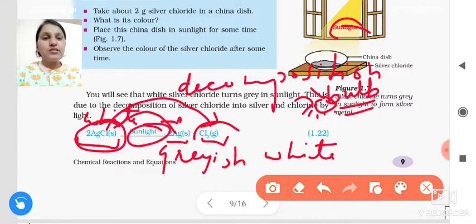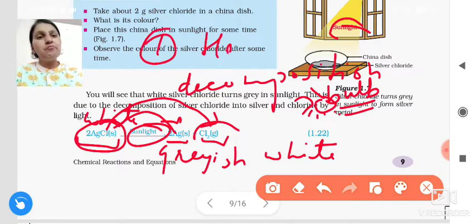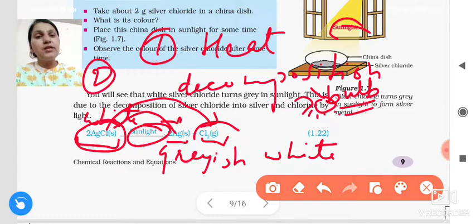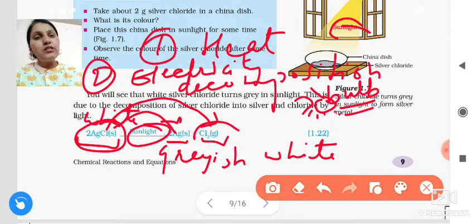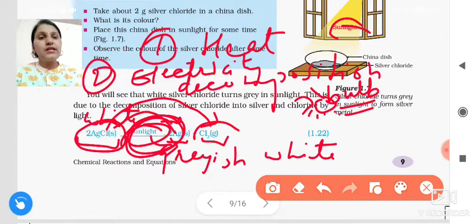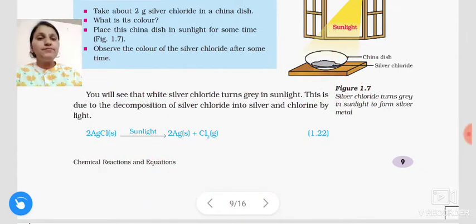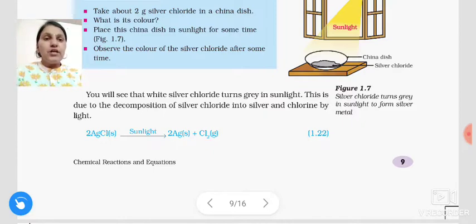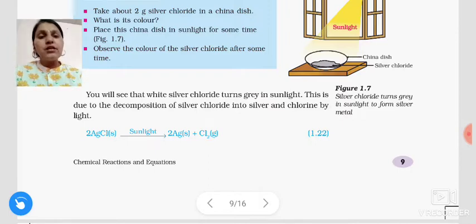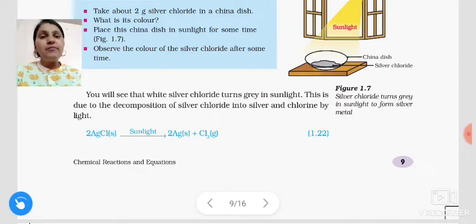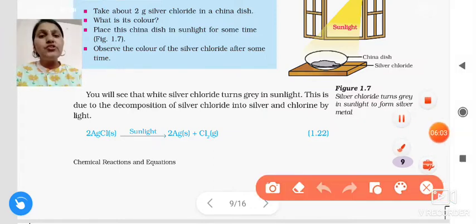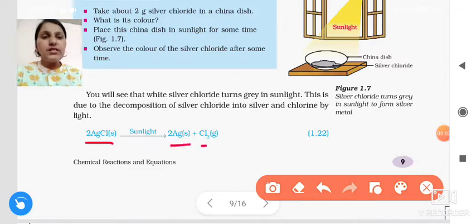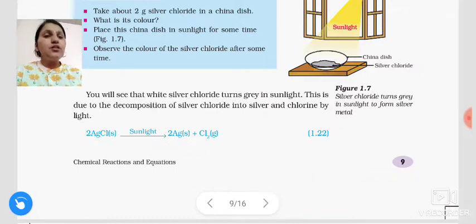This is called a decomposition reaction taking place in the presence of sunlight. So first, we have seen how decomposition reaction is caused by providing heat; second, by providing electricity; and third, by sunlight. Now, the color of silver chloride turns grayish white because silver chloride is decomposed and breaks, releasing silver and chlorine gas.